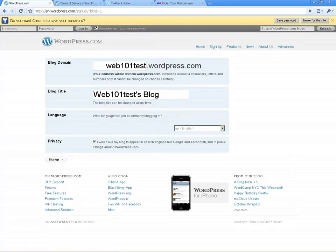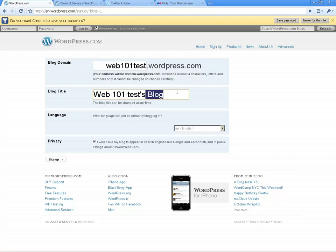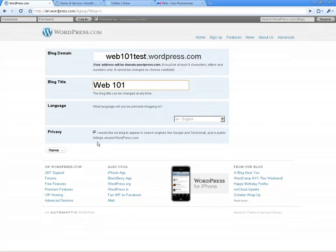Okay, our blog is going to be called web101test.wordpress.com. We're going to call it web101 — that's all we need, but you can obviously put whatever you like there and you can change that whenever you like. We'll default to English and default to having it listed as searchable. You don't have to do that if you don't want it searchable. And we'll sign up.